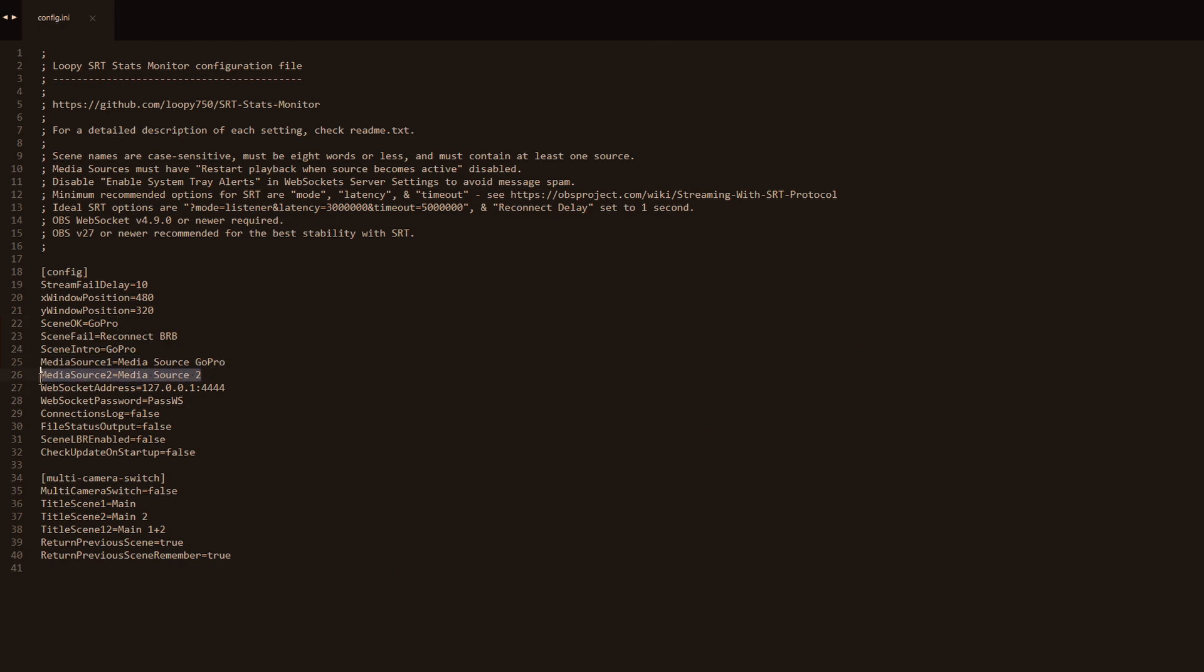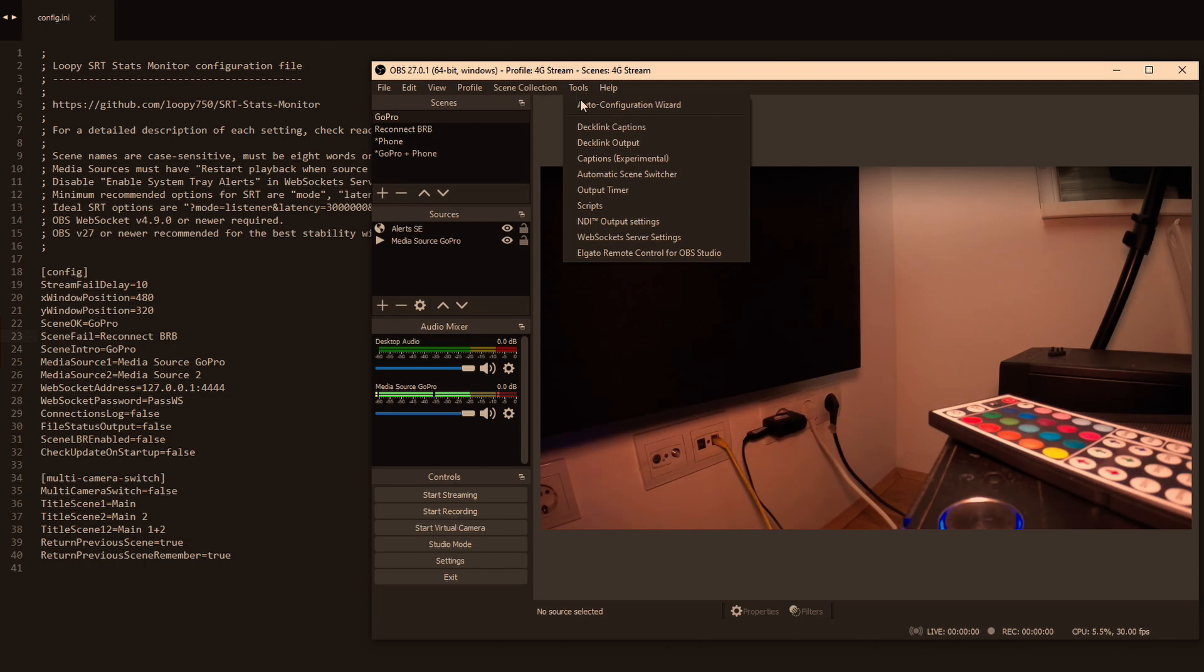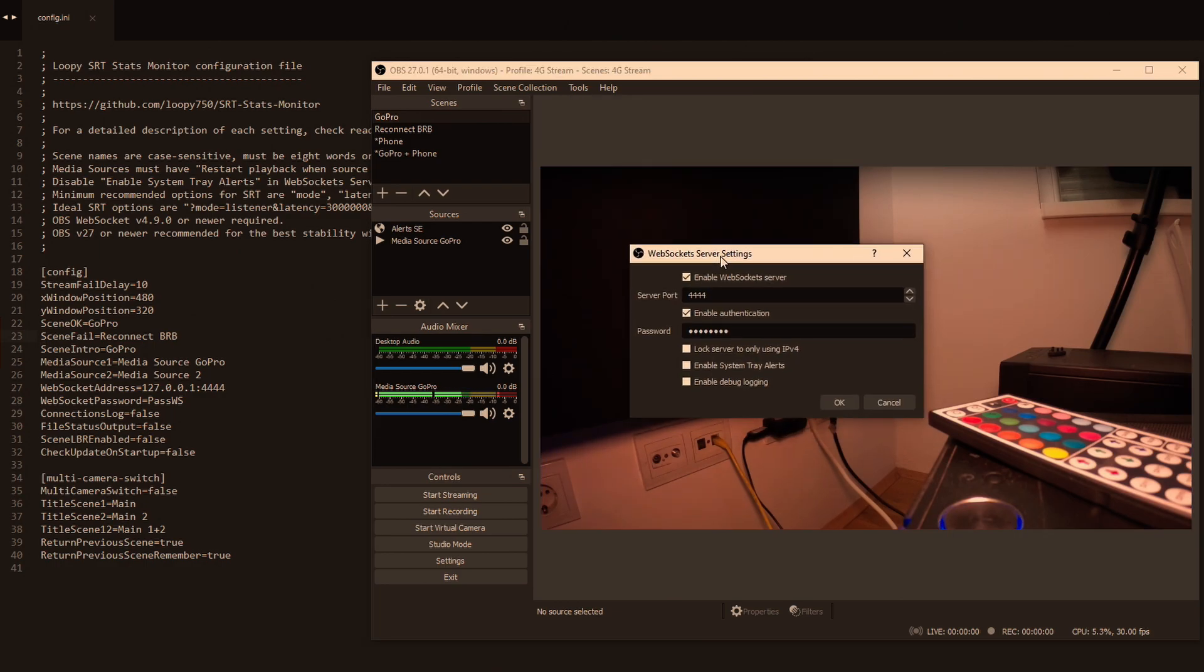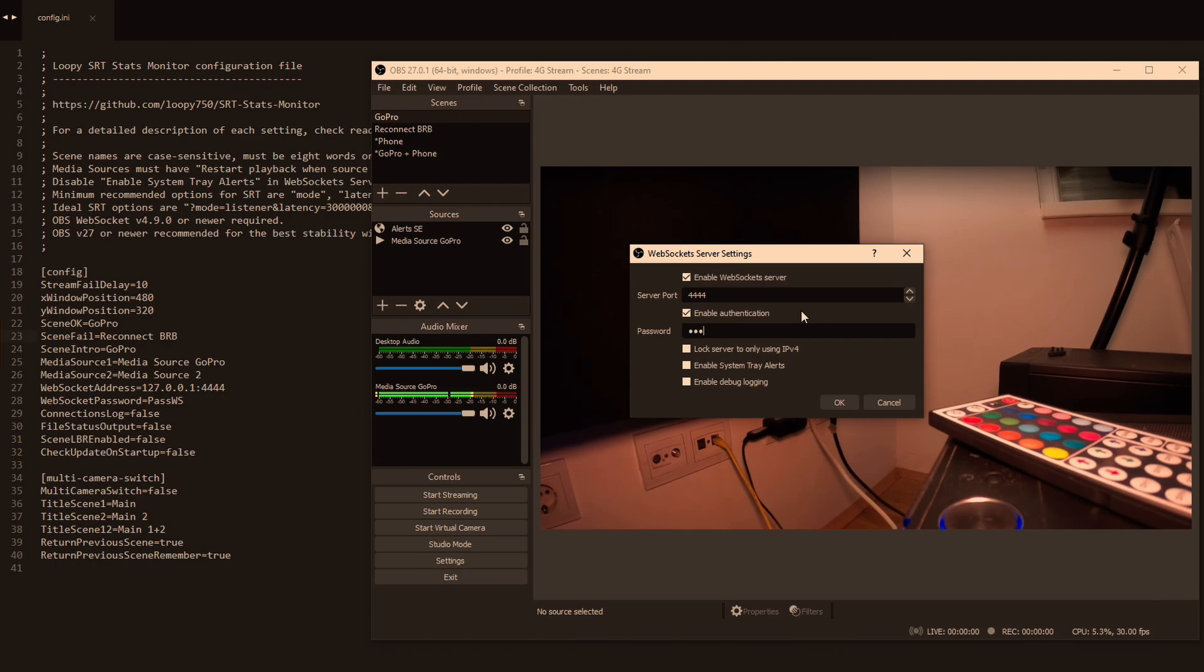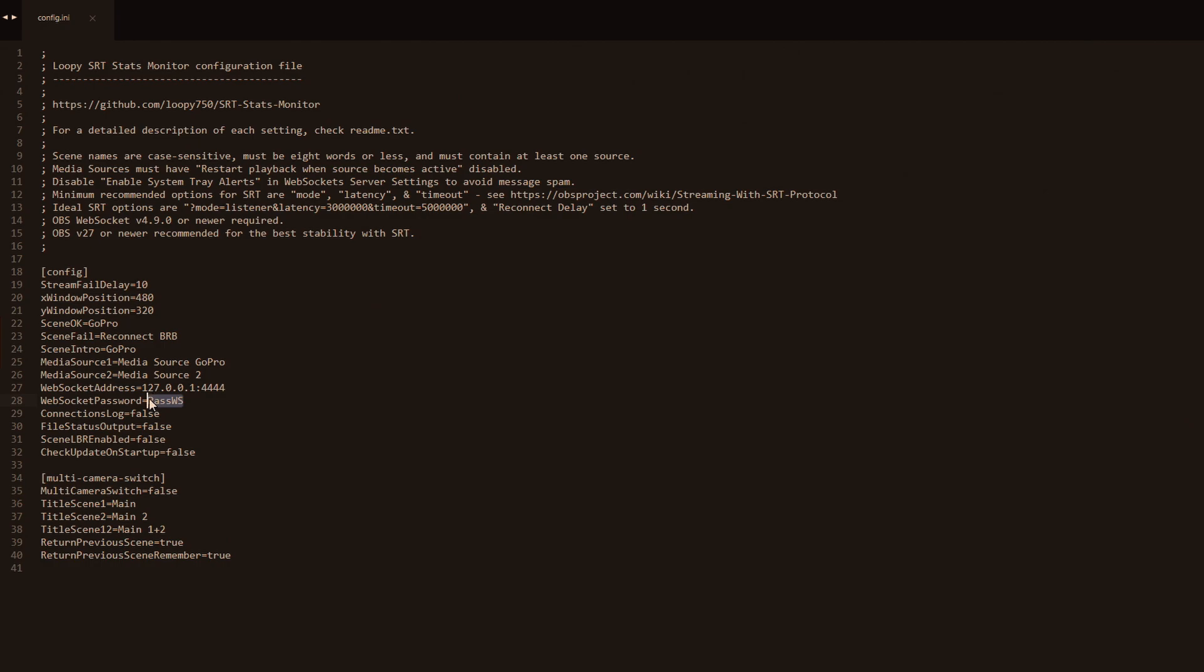Your first media source is set. The second one you only use if you have it. The next one is your web socket address which is always going to look like this. You just need to change the port in case you changed it yourself. So you go into tools in OBS, web socket server settings, make sure you have this installed. Go in there, copy this port if it's different, and enter the password that you want to use. Let's say you want to use one two three, you enter one two three and you put one two three down here and save it.